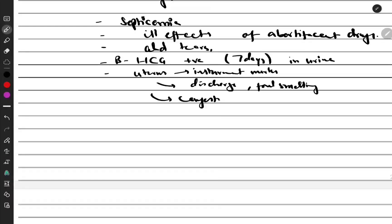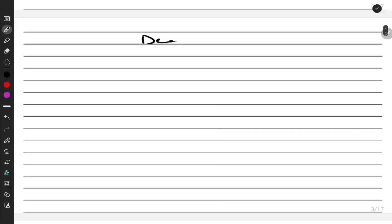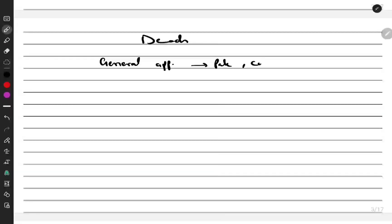The uterus can be congested. Similarly, in a dead mother, we can get signs of septicemia. The general appearance can be pale or cyanosed, depending on the cause of death.